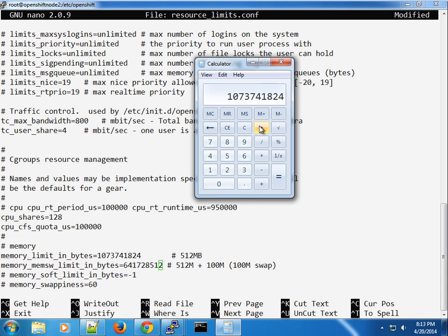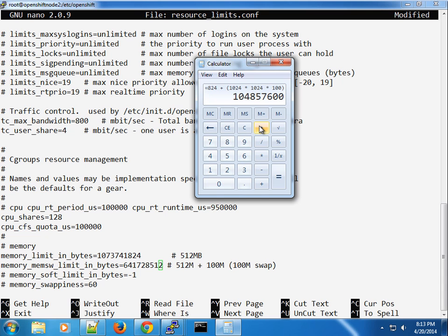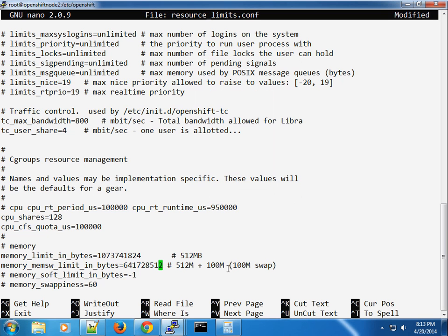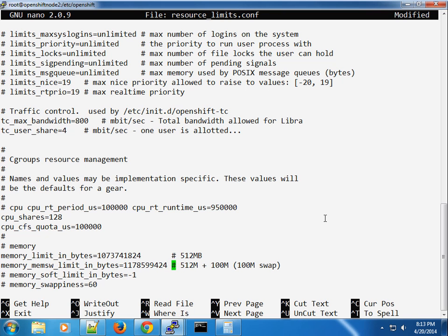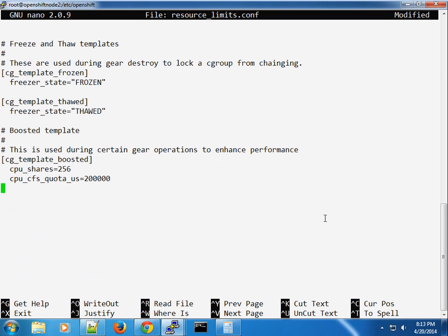For the swap memory, we can say 1024 by 1024 by 100. This value should be 1 GB plus 100 megabytes of swap. For this tutorial, I think this is enough for our resource limits configuration. We'll save that.